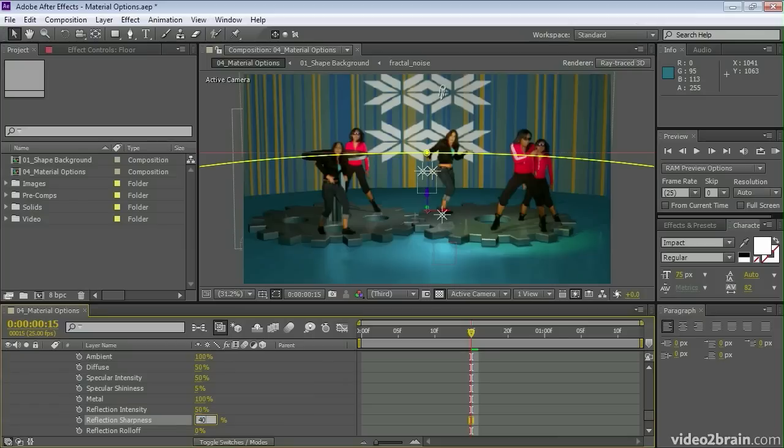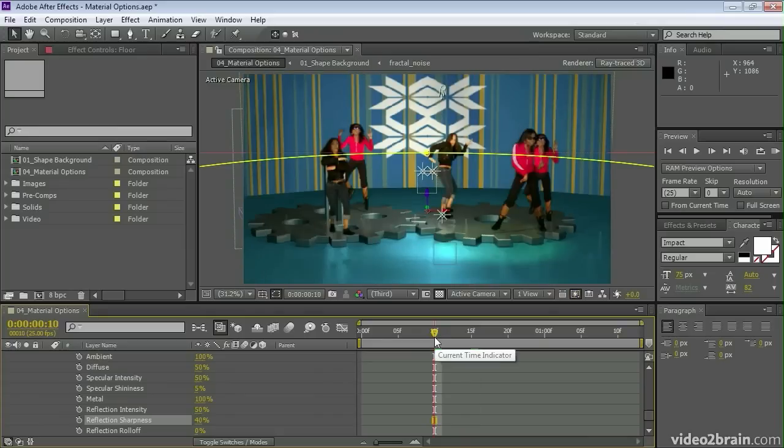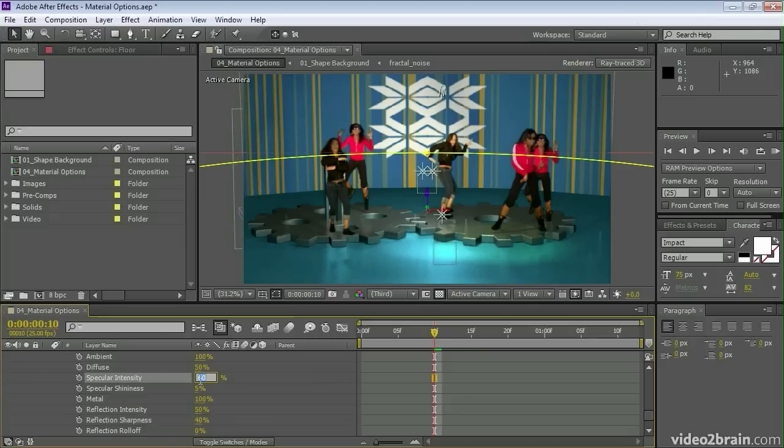So a lot of control over your material options. You can even add environment maps, so you can use a layer as an environment map to affect the quality of the surface when you're working in ray traced 3D.